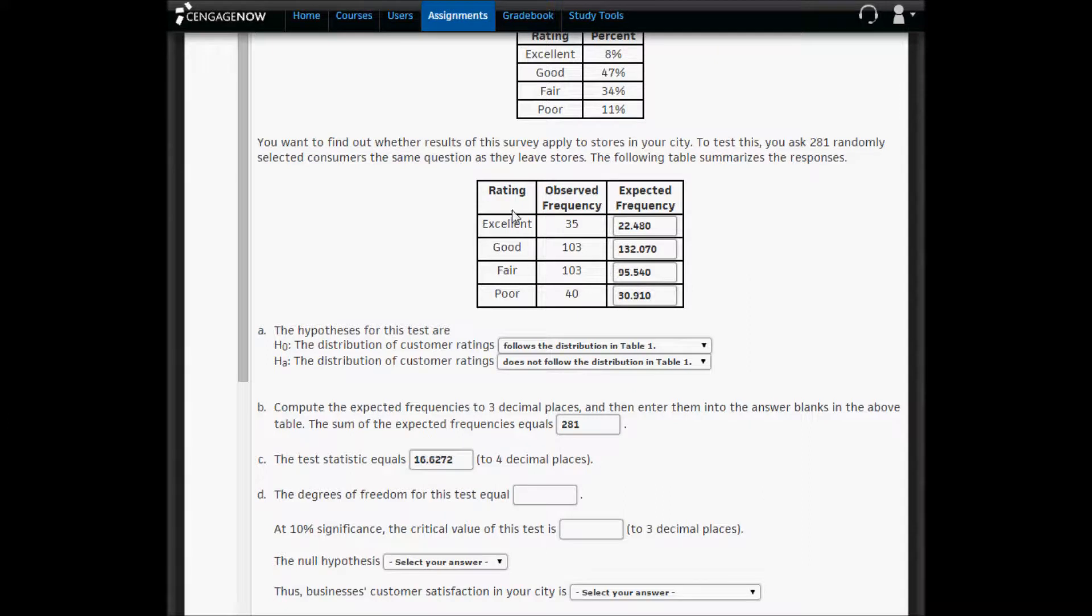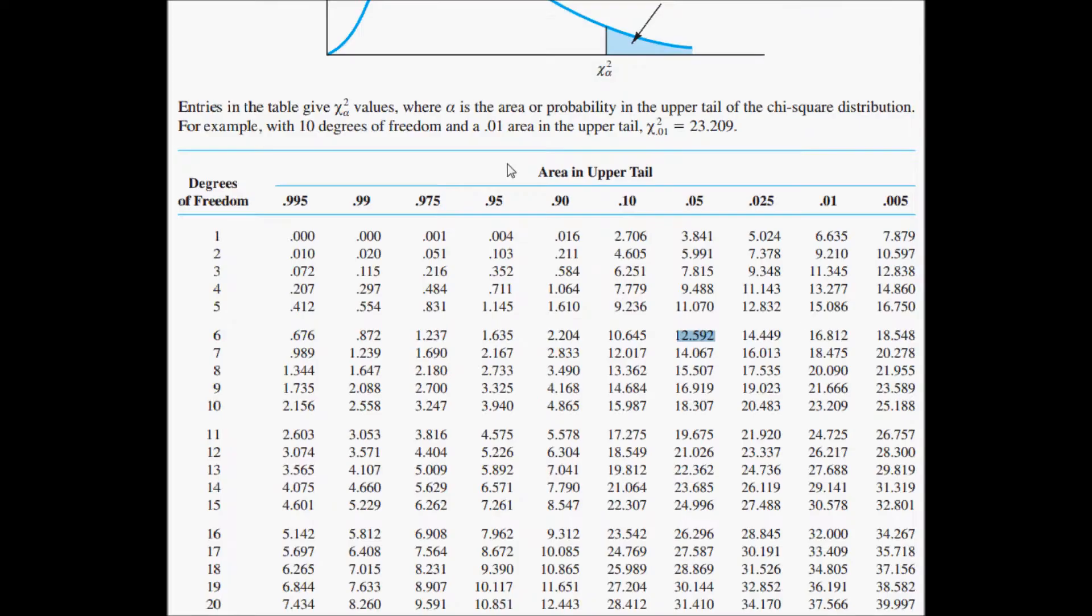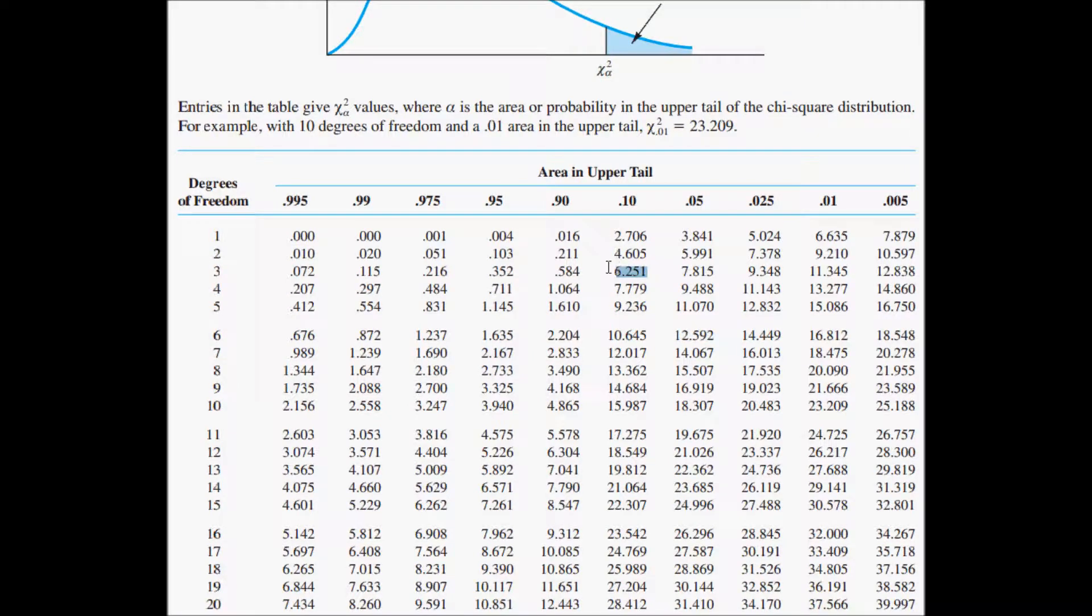Now, because we have four categories, we subtract four and one, and we get three. The significance level is 10%, so we're going to be in column 0.1 and row 3 of the chi-square table. So column 0.1 and row 3 of the chi-square table, the critical value is 6.251.